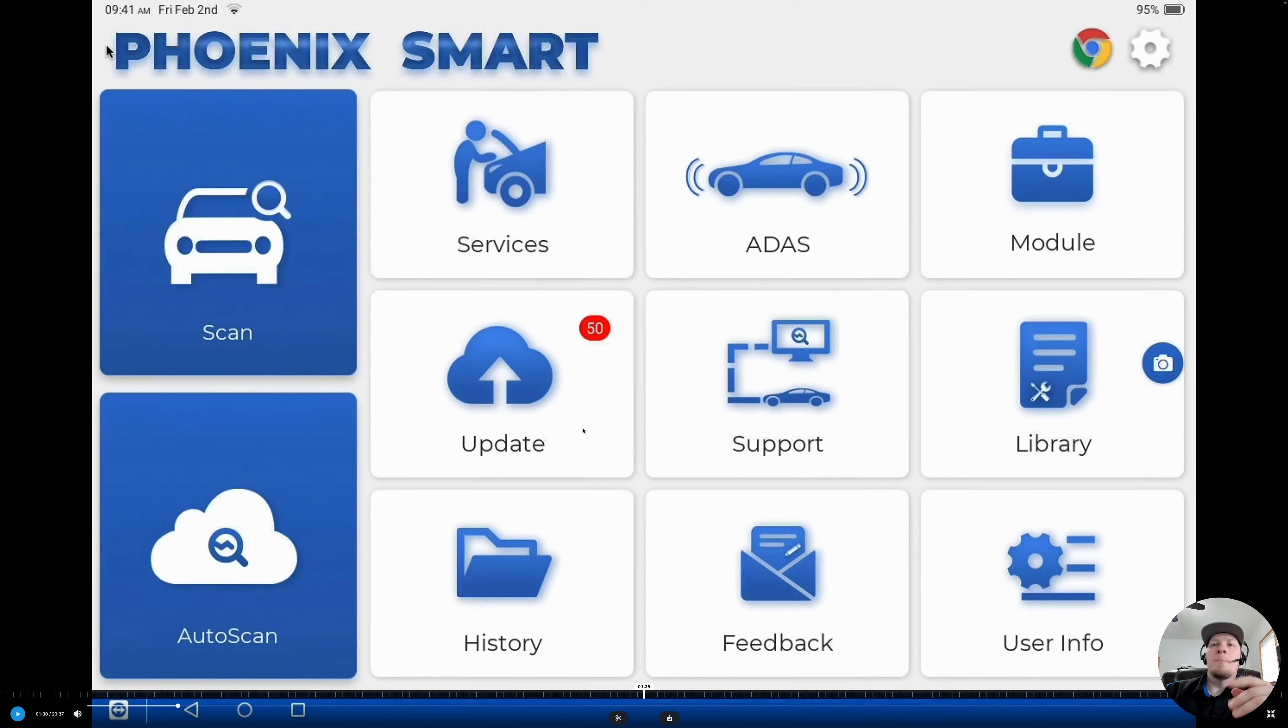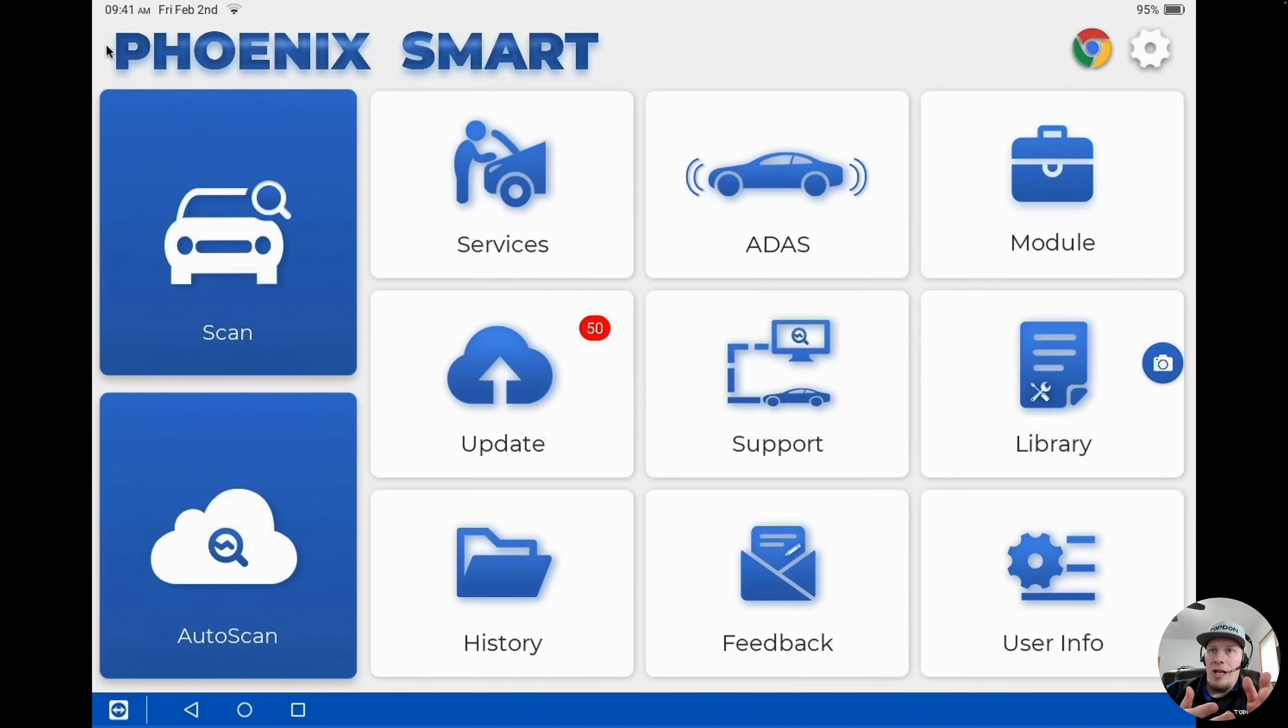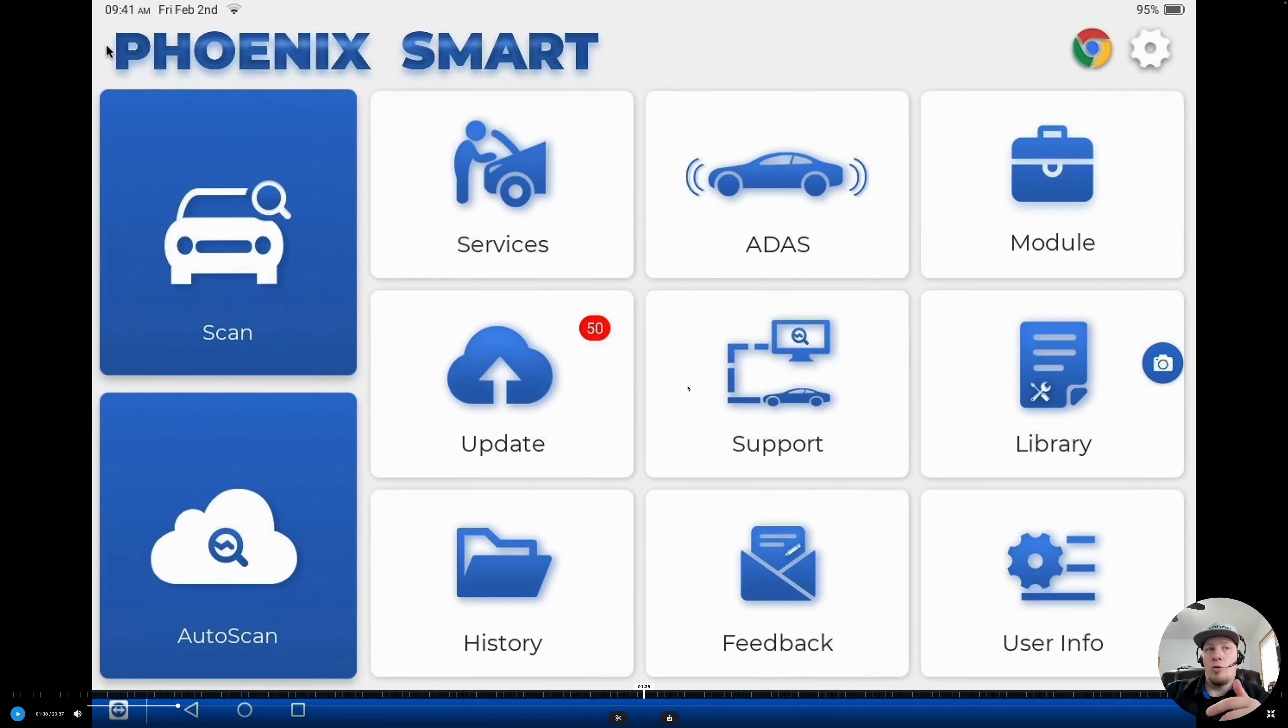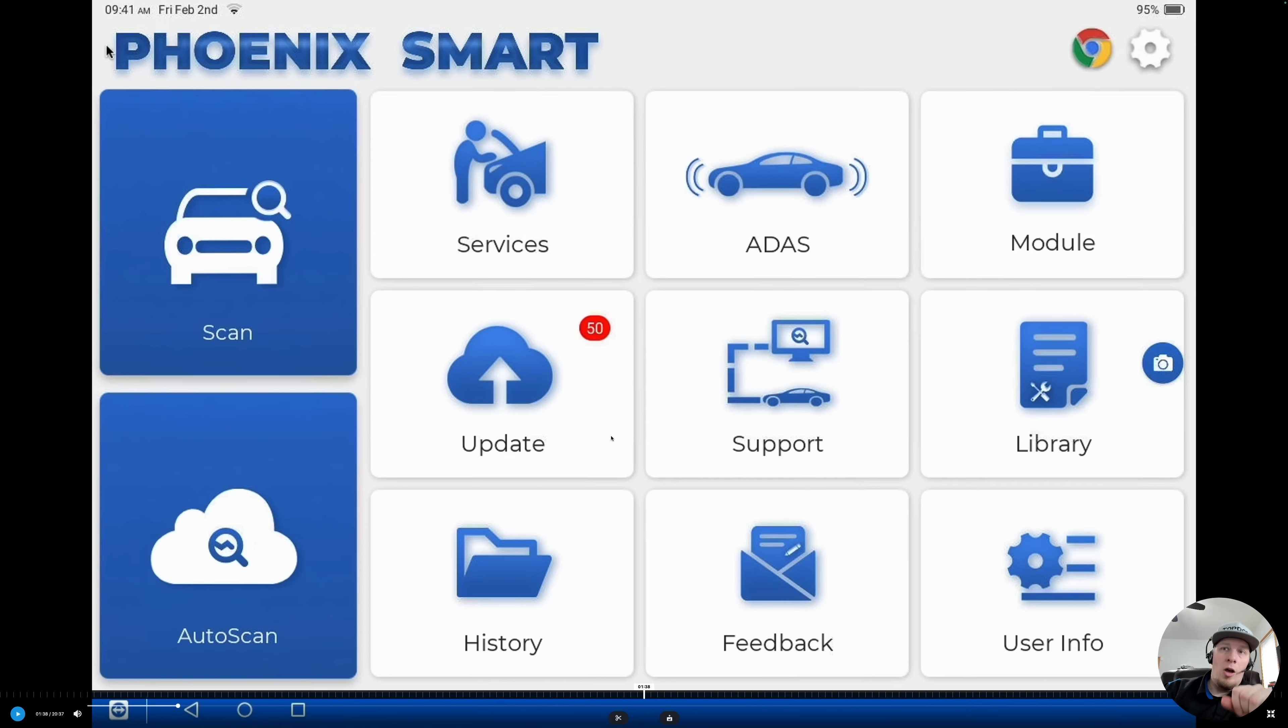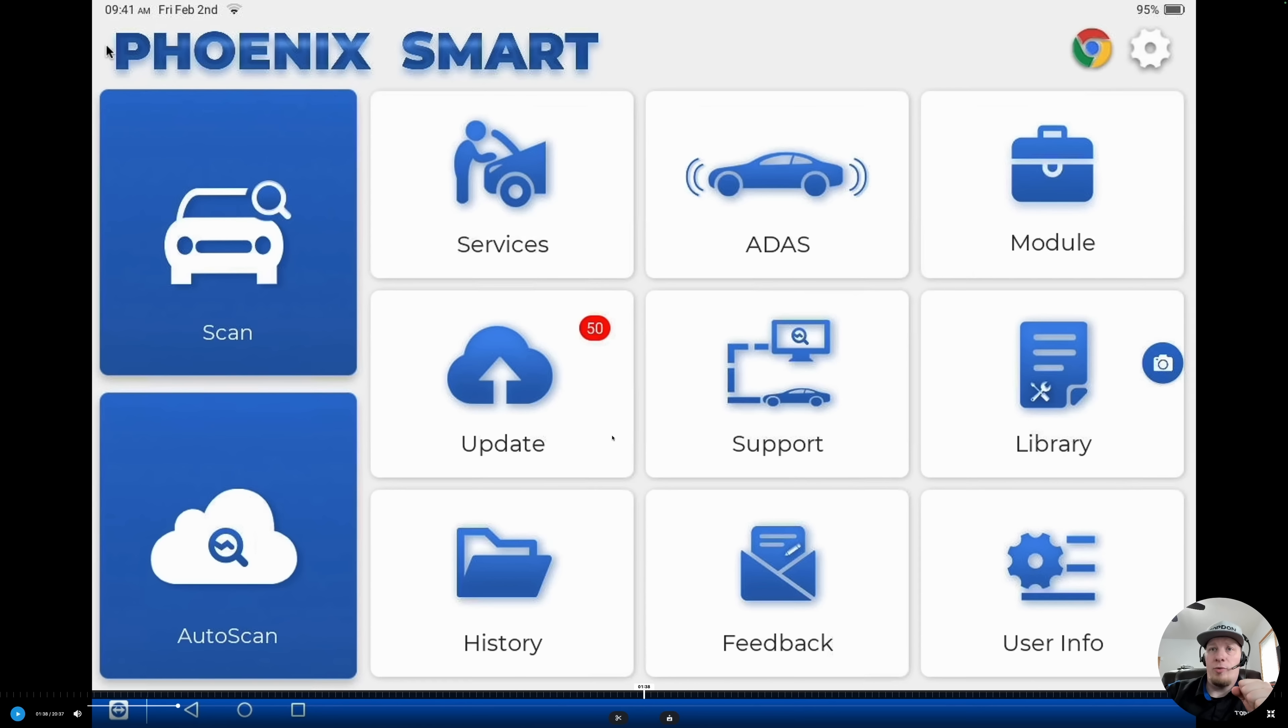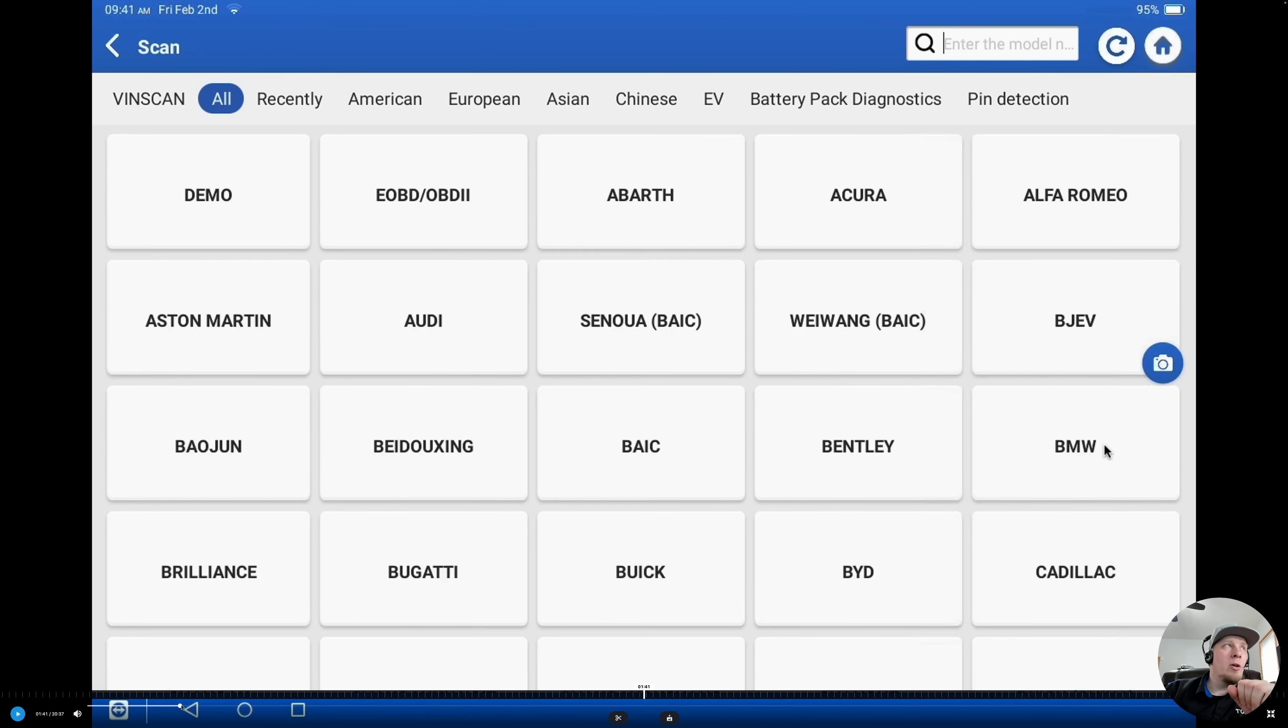Since we're doing a BMW, we want to make sure there are no updates for BMW software before we proceed. Always recommend updating your tool regularly as you will frequently find updates for many vehicle softwares which optimize functionality. We're going to go ahead and proceed from there. We're going to go in and hit scan.